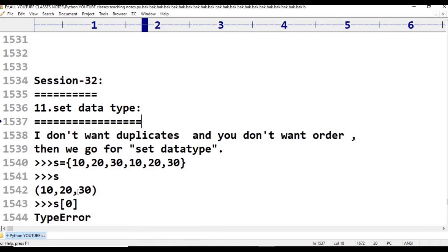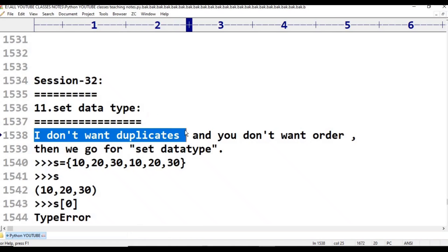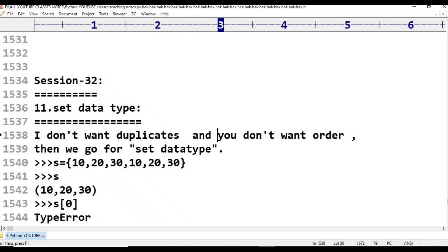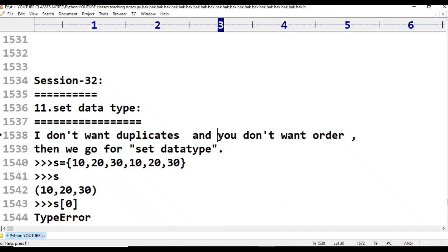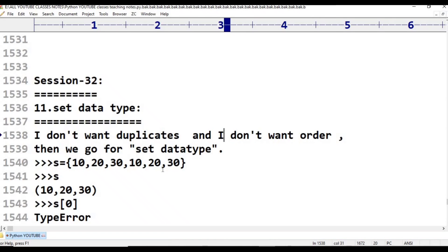At the same time, you should go for list. But sometimes my requirement is I don't want duplicates and I don't want order. Then we can go for set data type. If you don't want duplicates and if you don't want order, we can go for set data type.